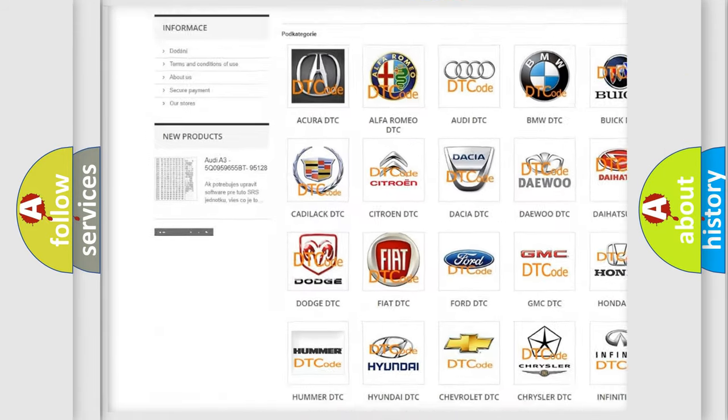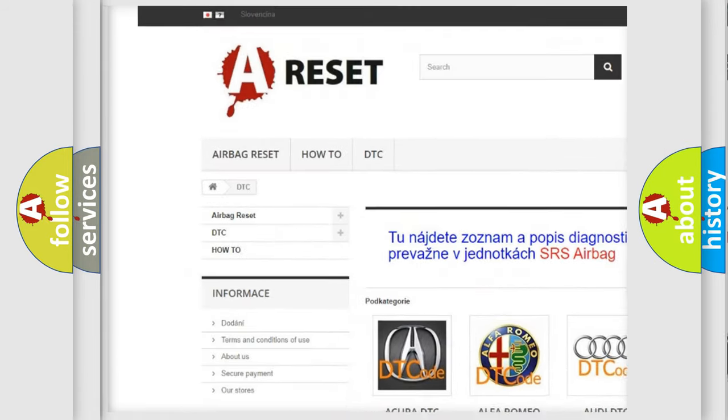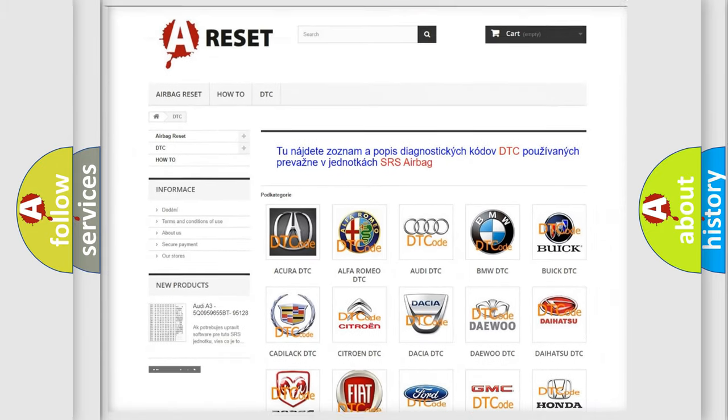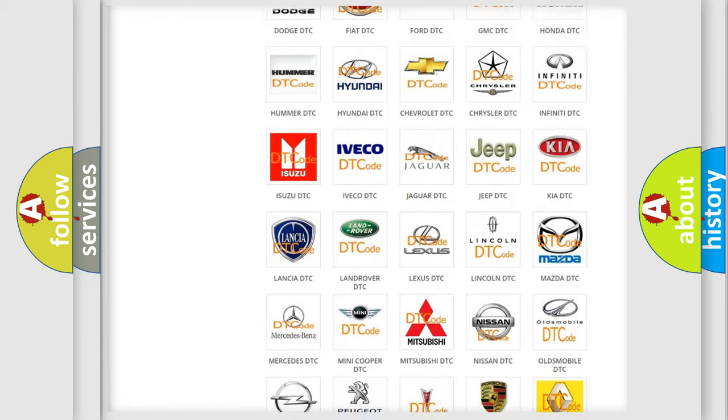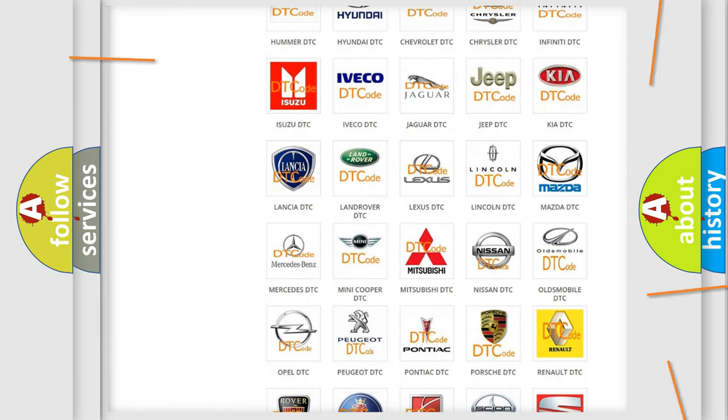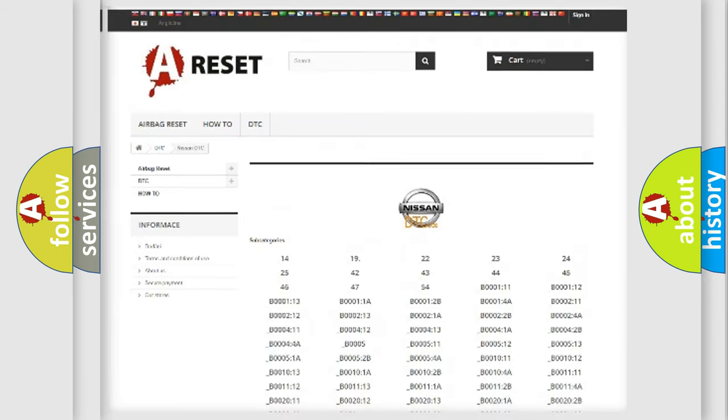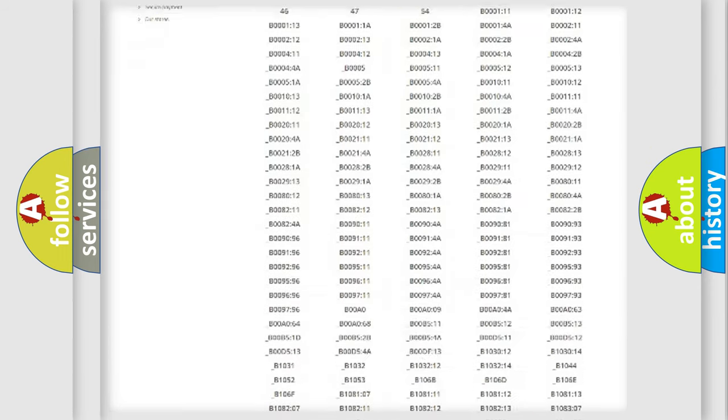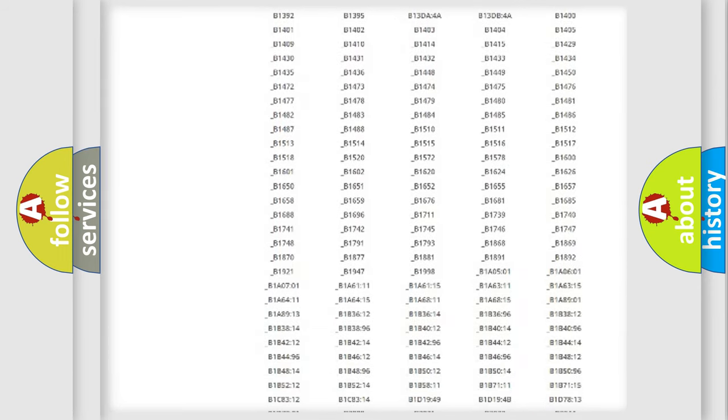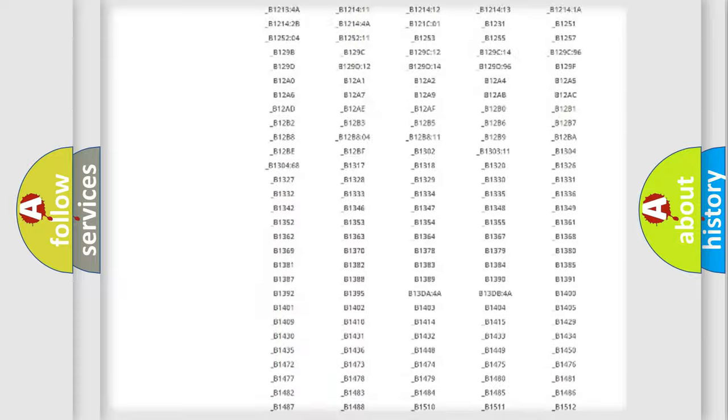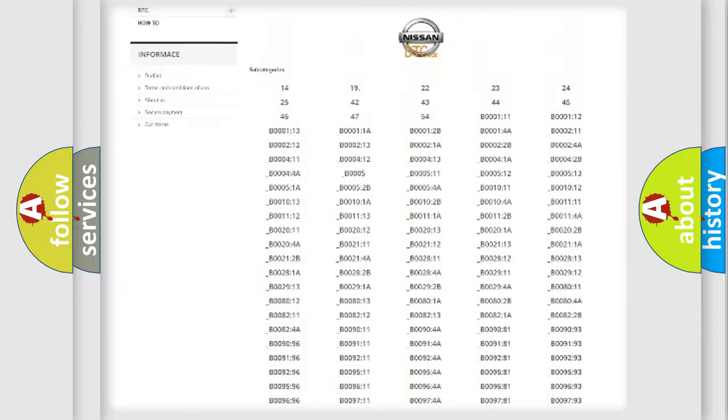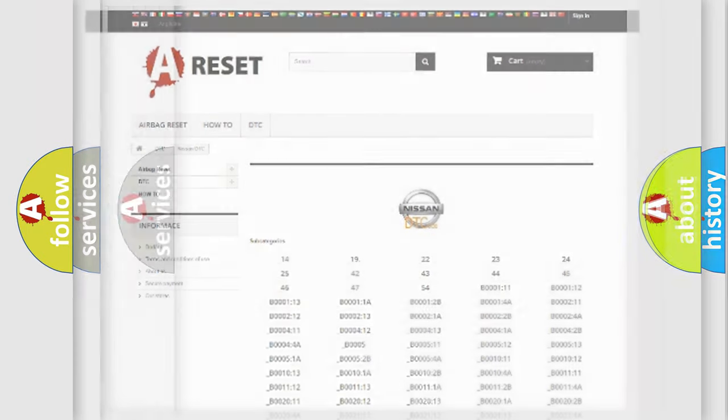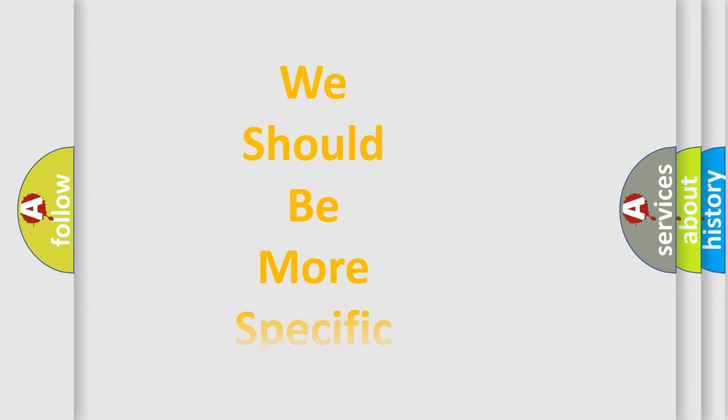Our website airbagreset.sk produces useful videos for you. You do not have to go through the OBD2 protocol anymore to know how to troubleshoot any car breakdown. You will find all the diagnostic codes that can be diagnosed in Nissan vehicles, also many other useful things.